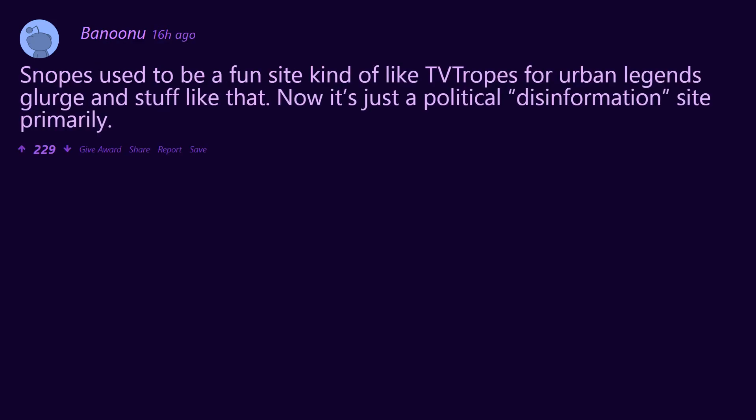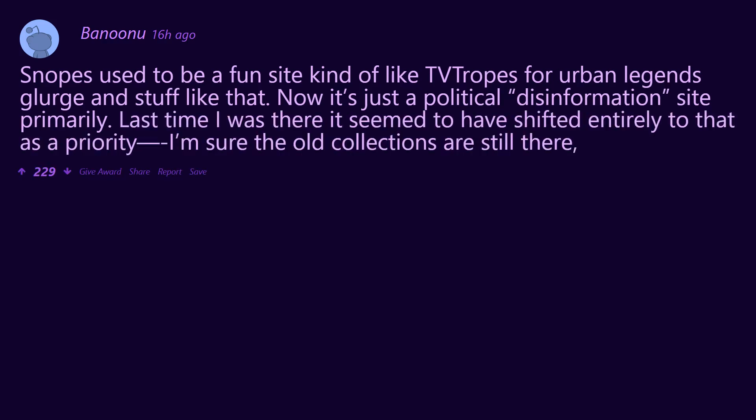Two girls one cup. One man one jar. Snopes used to be a fun site, kind of like TV Tropes for urban legends, glurge and stuff like that. Now it's just a political disinformation site primarily. Last time I was there it seemed to have shifted entirely to that as a priority. I'm sure the old collections are still there, but...